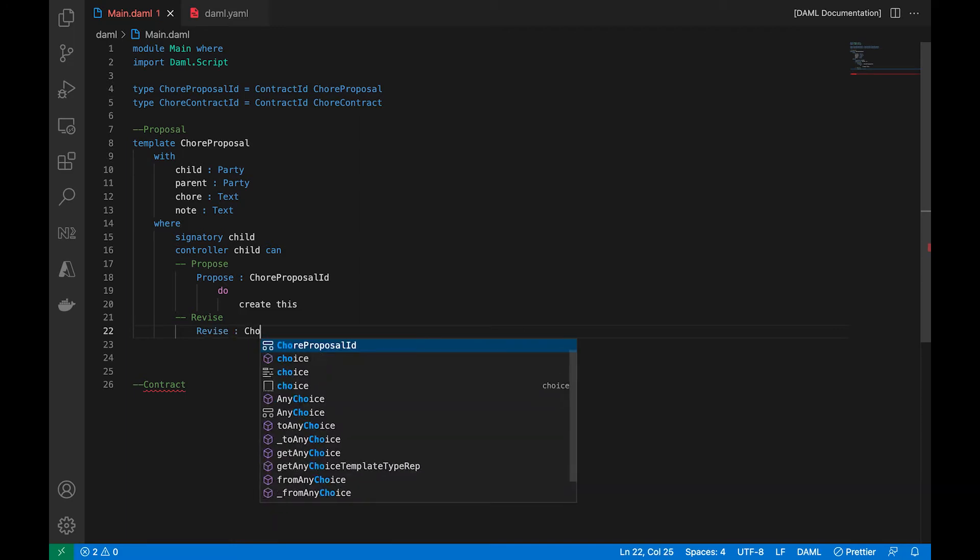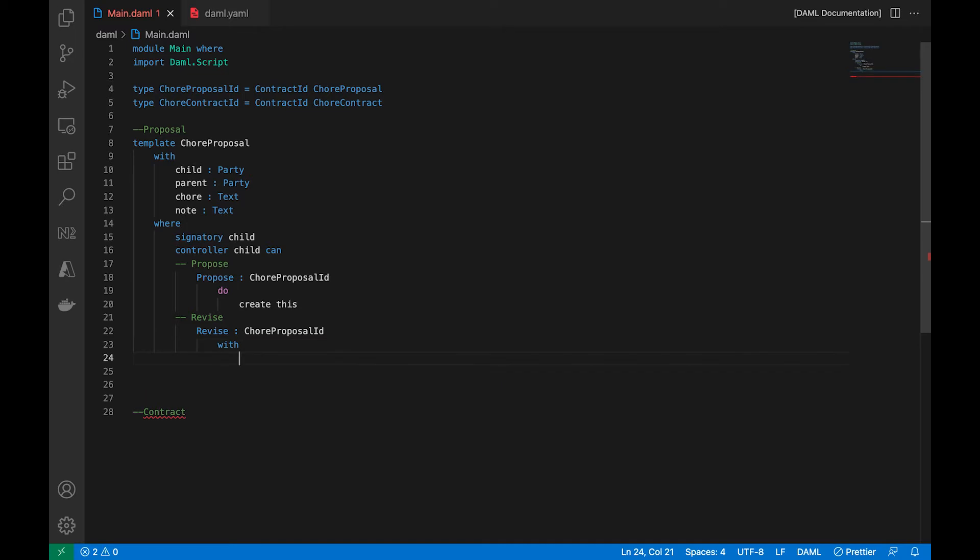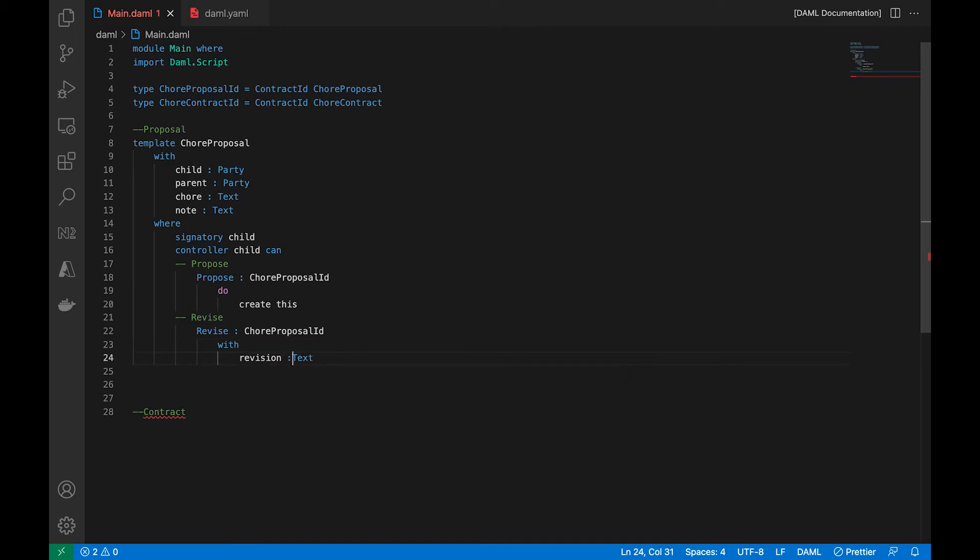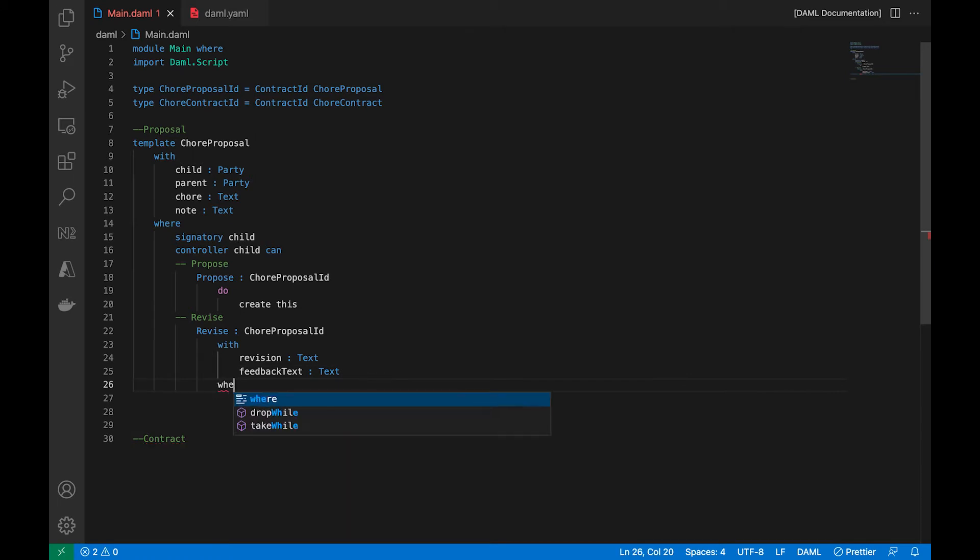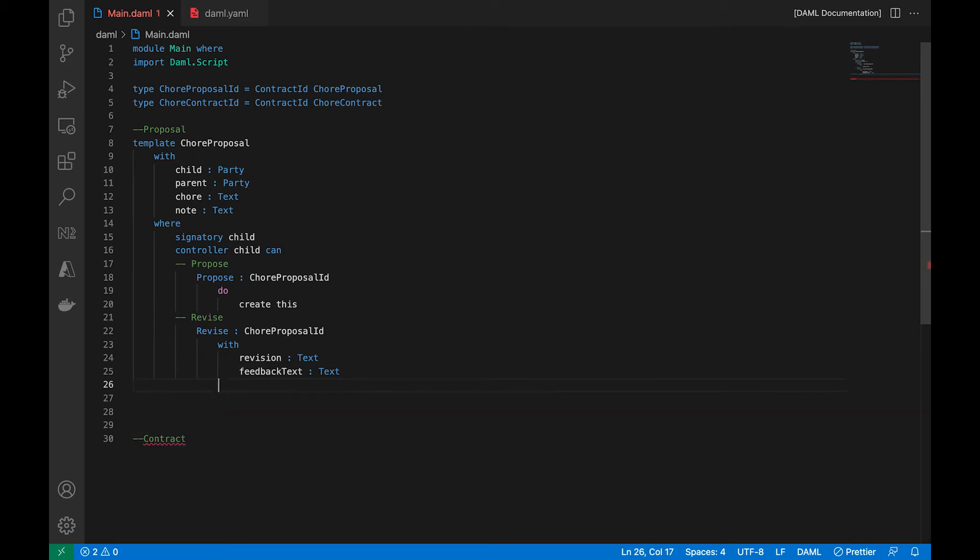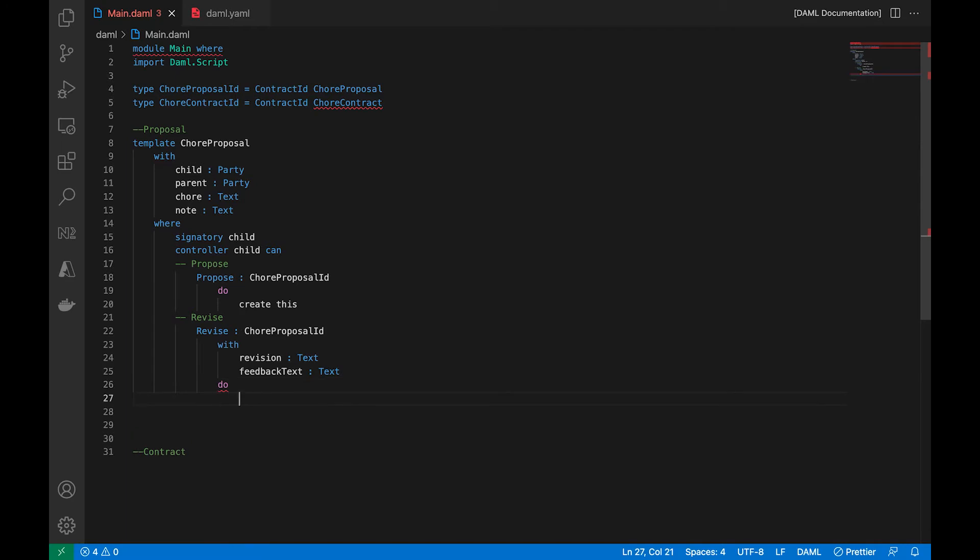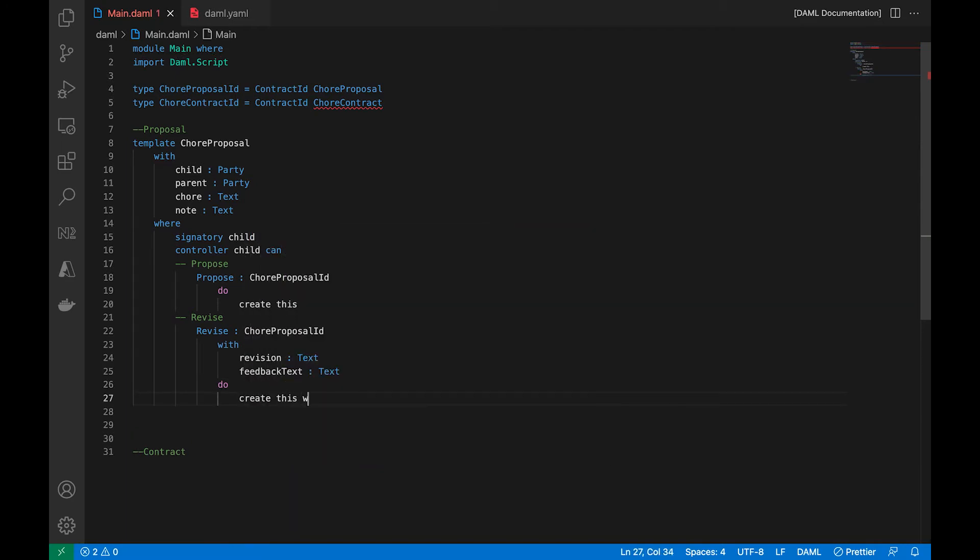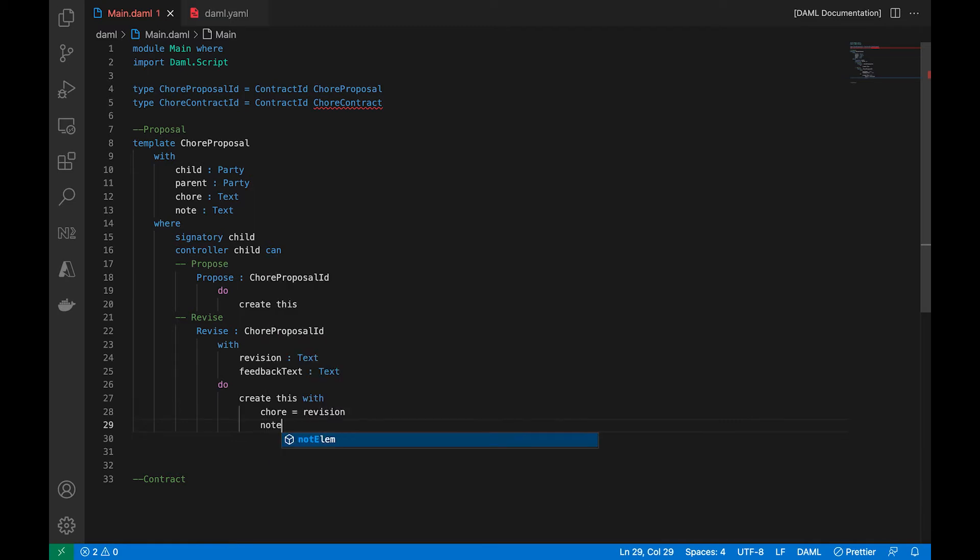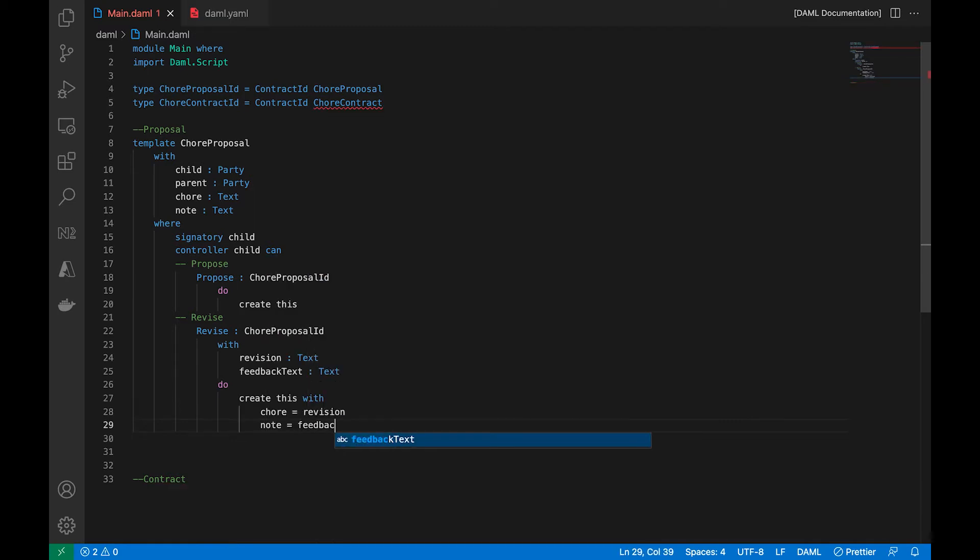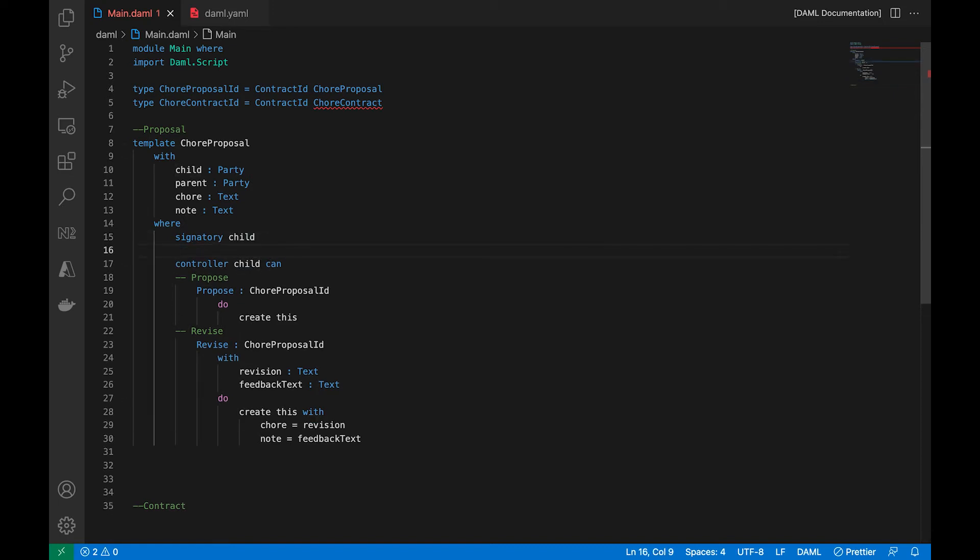And for the revision, we're going to do a revise choice. And we are just going to take a revision input and a feedback input as the notes that you want to pass to the parent. And what are we going to do there? Well, we will create the same contract and add it to the chain. We will add a new description of a chore that we would like to do, and then pass a note. So that should be good.